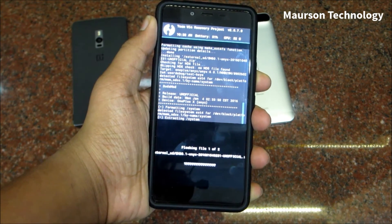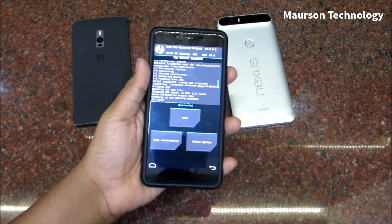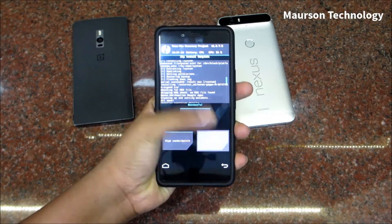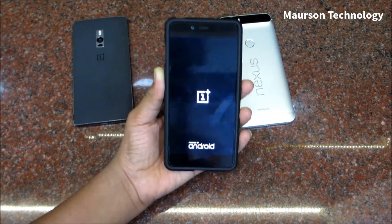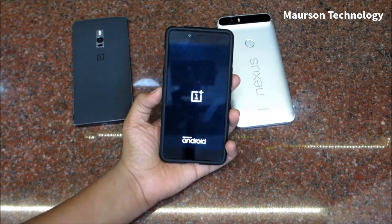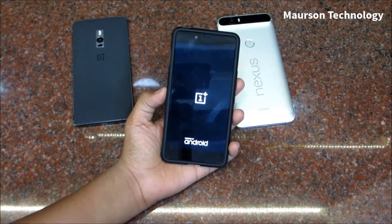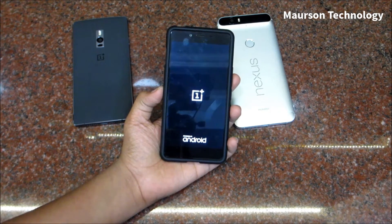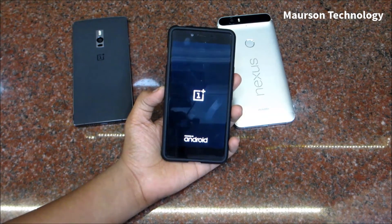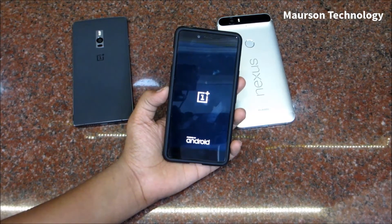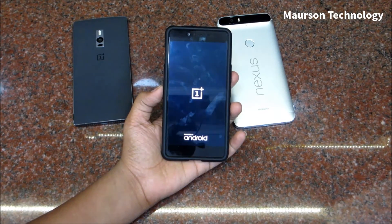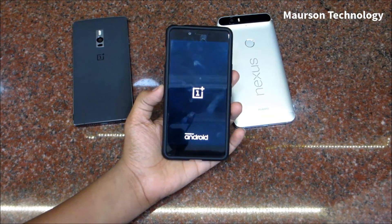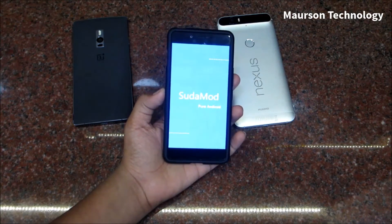It will take a couple of minutes to get installed, so I'm going to skip the installation process. Once it's done, you need to reboot your system. After rebooting, you'll see the new boot animation — a blue screen with 'Sudha ROM' written on it.